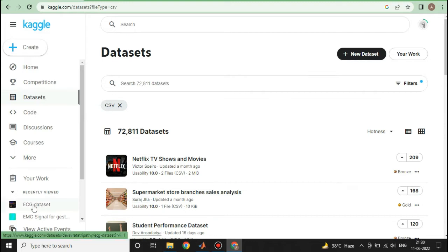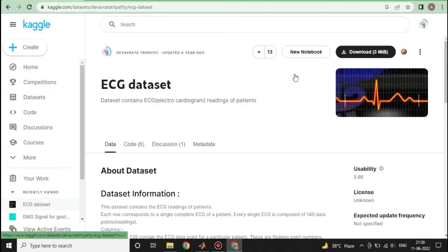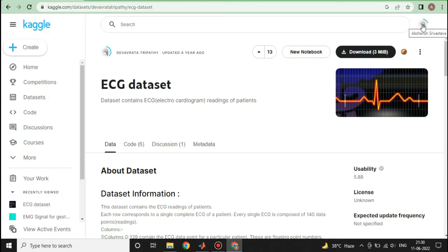I am going to download this ECG dataset. I have already registered myself on this website. You can see my name here. This is where I have to click to download the dataset.